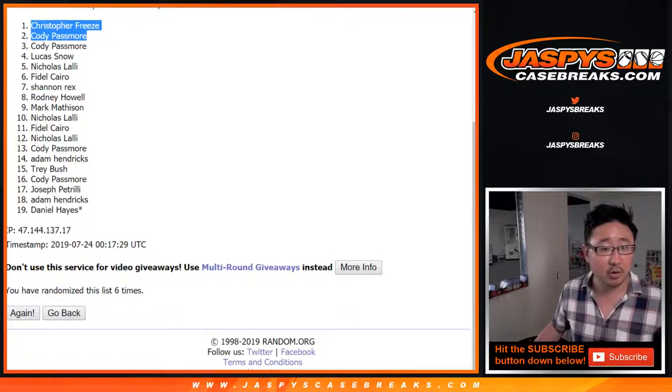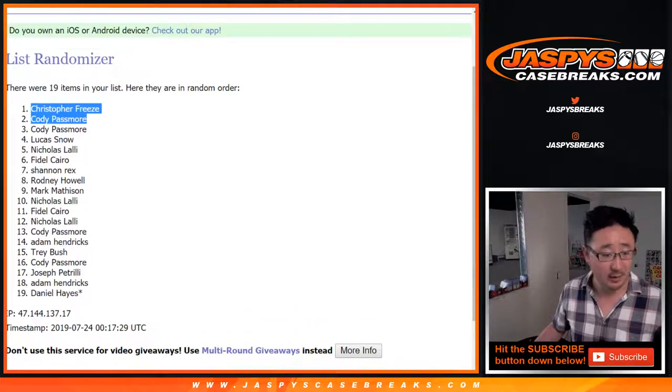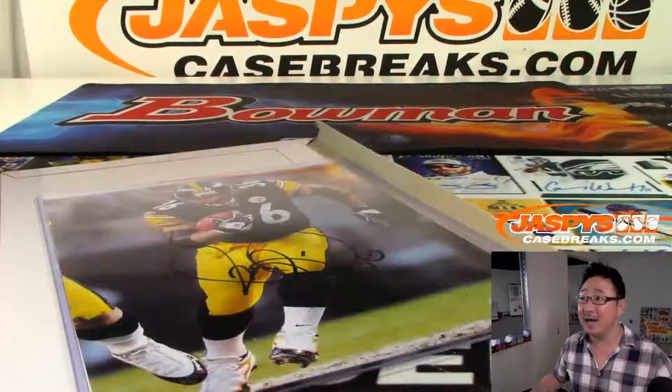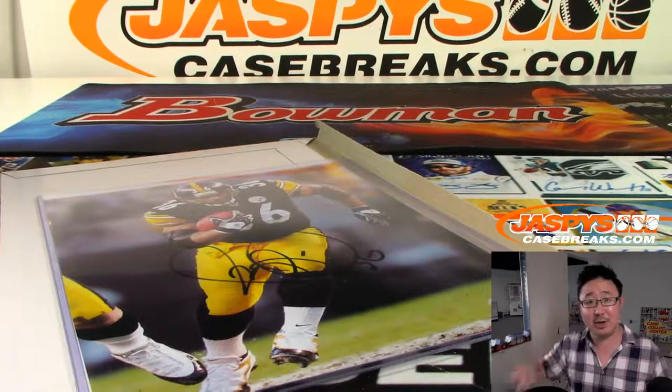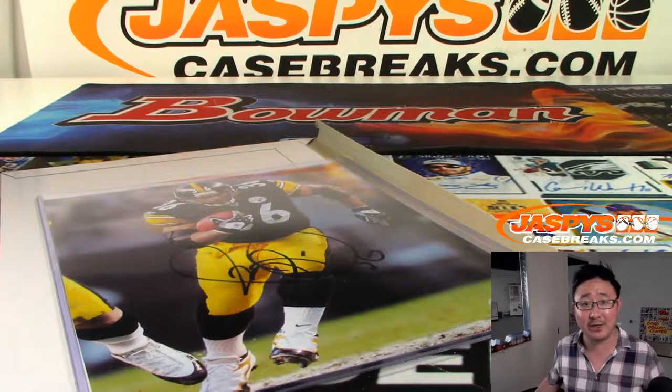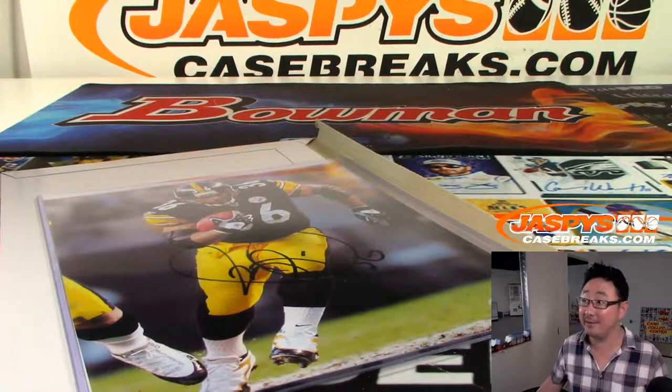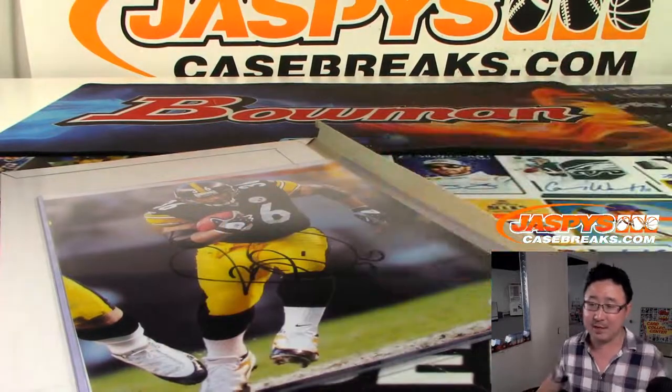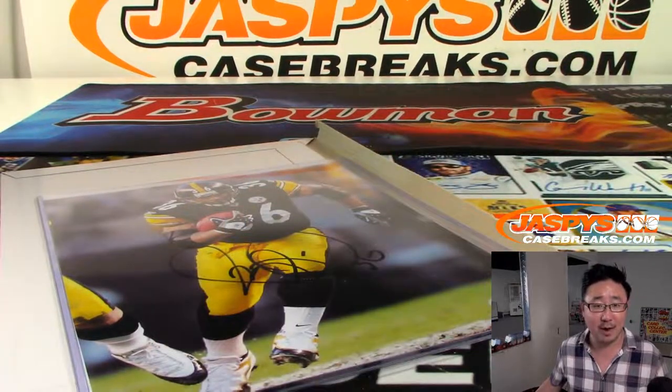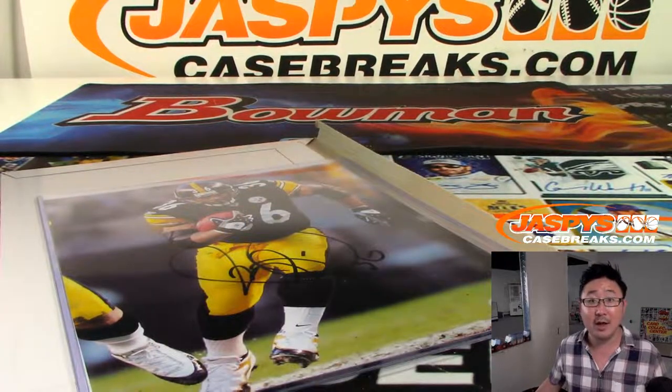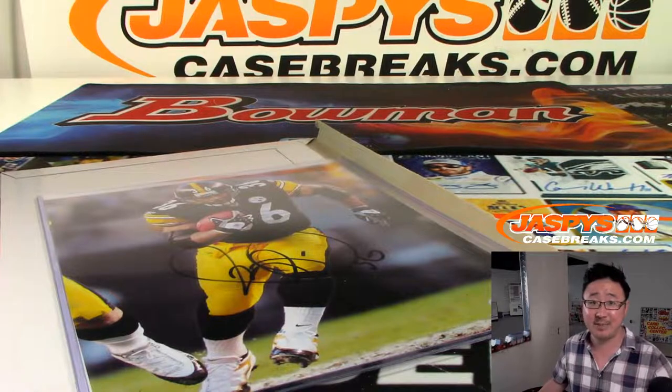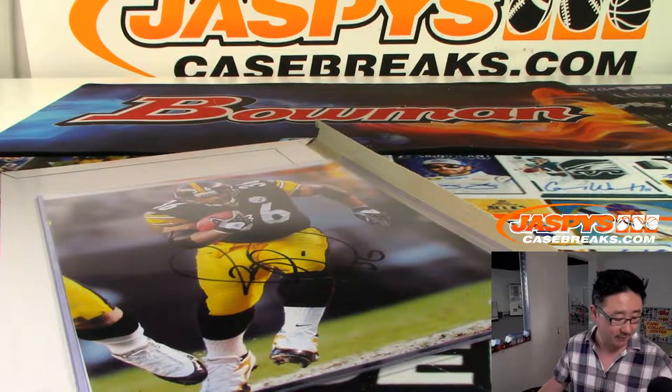So, Chris Fries and Cody, congrats to you guys. I'll be putting your names in the list and you'll have that little symbol next to your name so you won, so you know you got that in one of these team randoms right here. Thanks, everybody. We'll see you next time. JaspiesCaseBreaks.com.